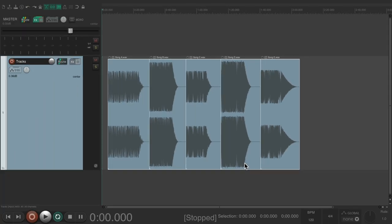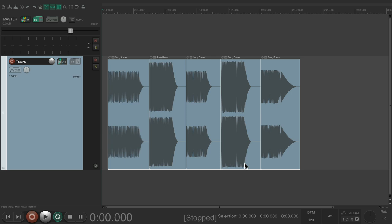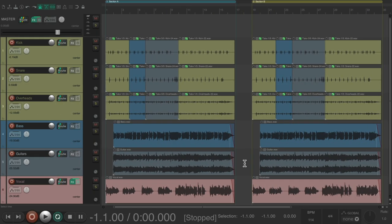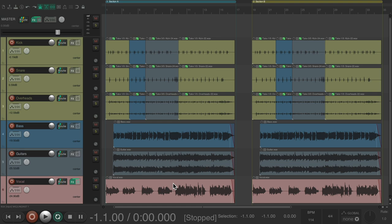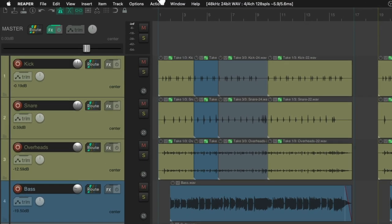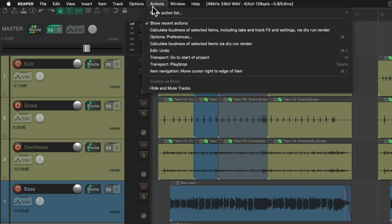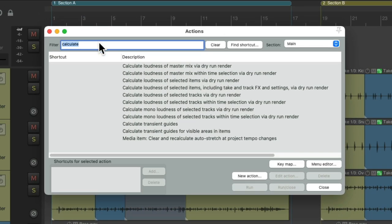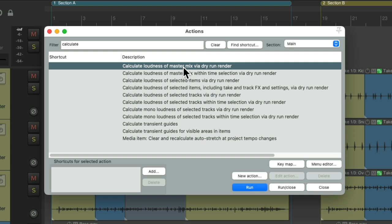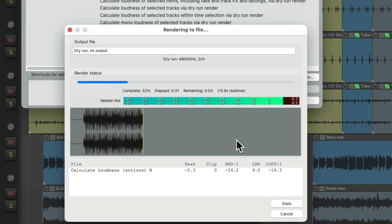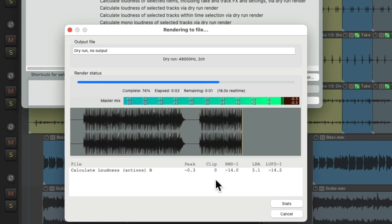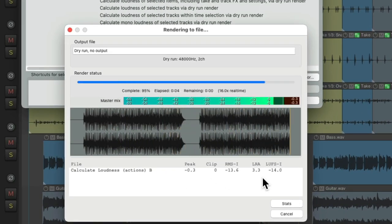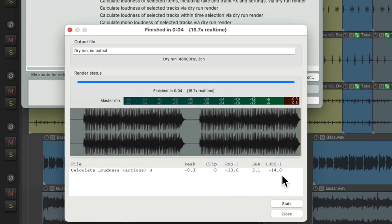But for the other options, let's check out a different project. In this project, we have some drums, a bass, guitars, and vocals. Let's say we want to calculate the loudness of a final mix for these tracks. Go to Actions, Show Action Lists, type in Calculate, and now we can choose to calculate the loudness of our master mix. Double-click it. Now it runs our mix, and we can see all the stats for our mix over here. Peaking, clipping, RMS, and of course, the LUFS level, which for us is perfect at minus 14.